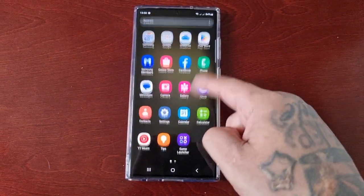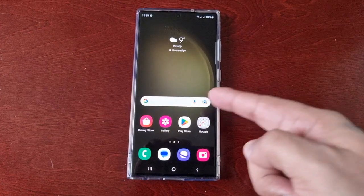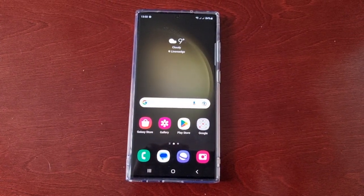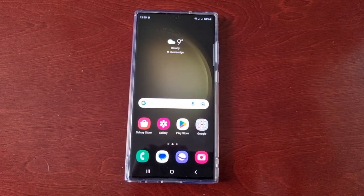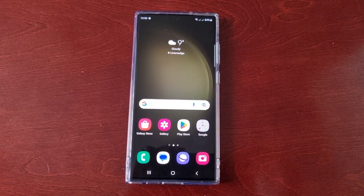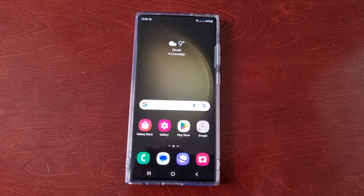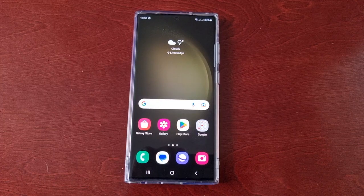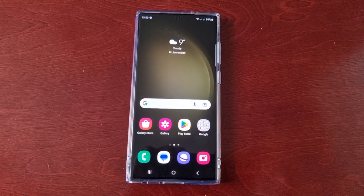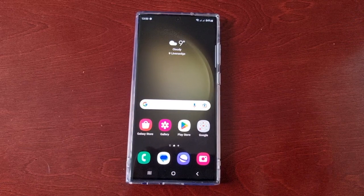It's your boy the Android Doctor back again with another quick video. I'm here with the S23 Ultra, and this time I'll be showing you how to download themes for the Microsoft SwiftKey keyboard. First of all, you will need to switch from the default Samsung keyboard to the Microsoft SwiftKey keyboard, so let's go ahead and do that.